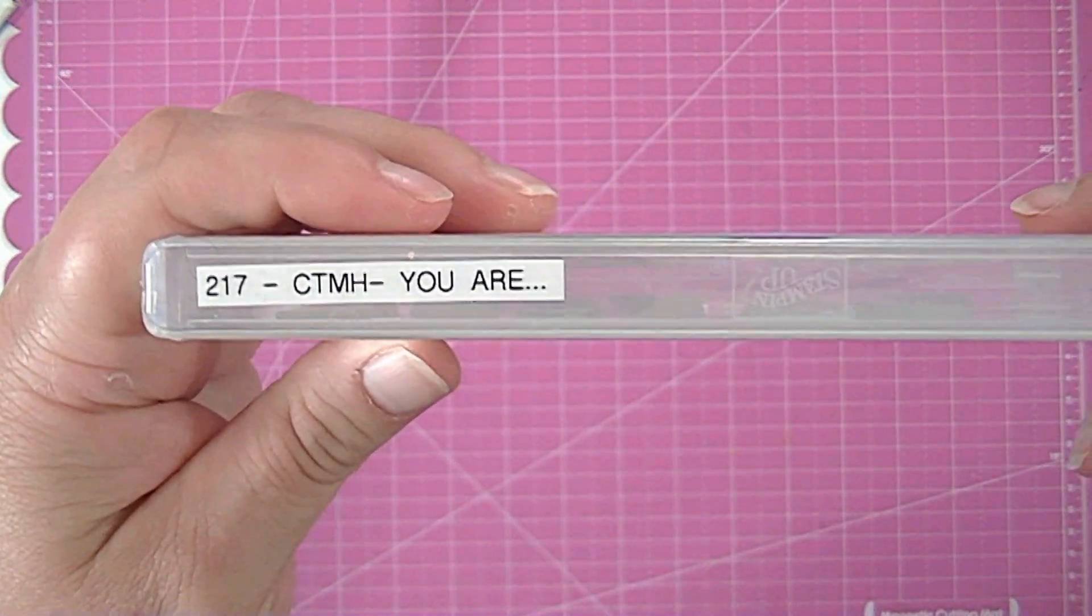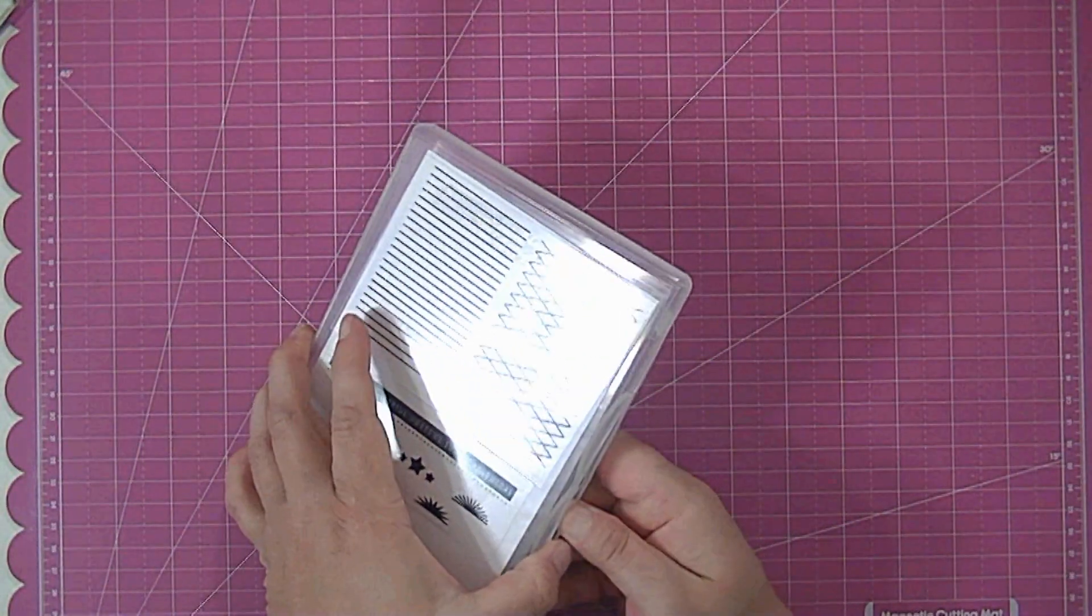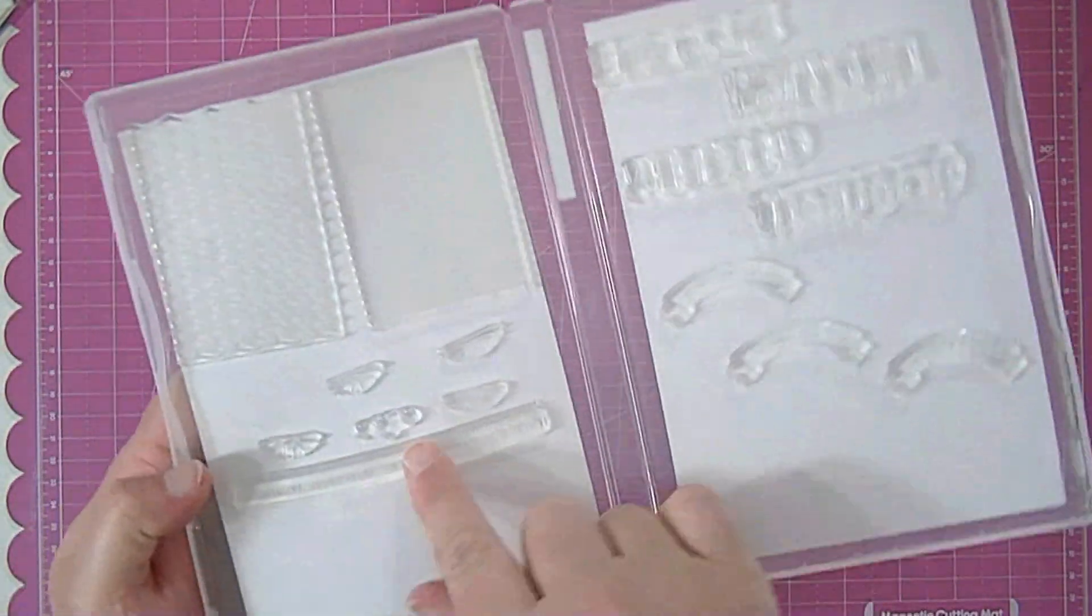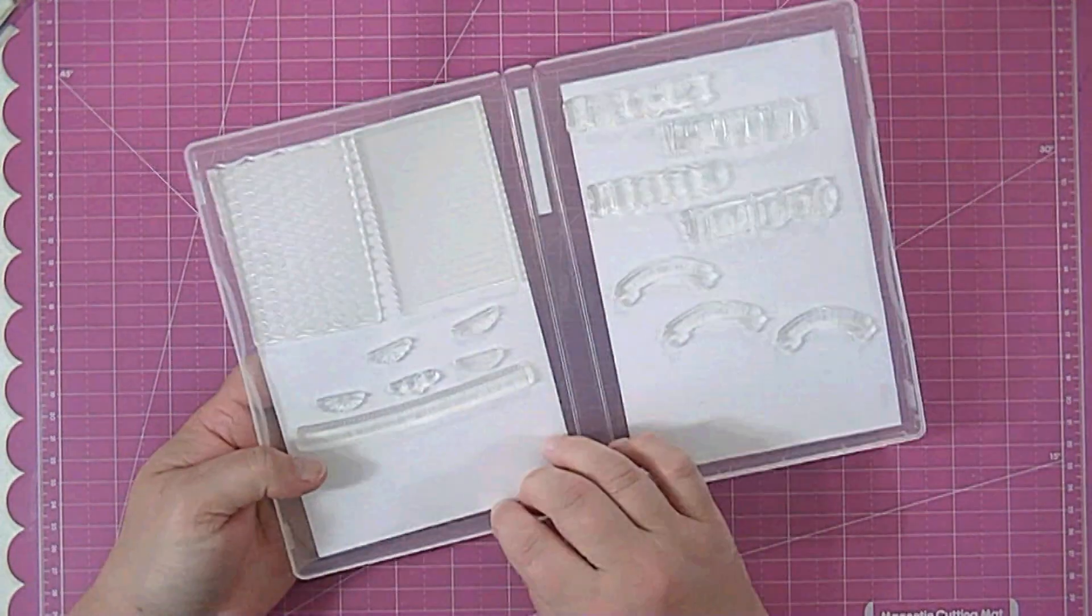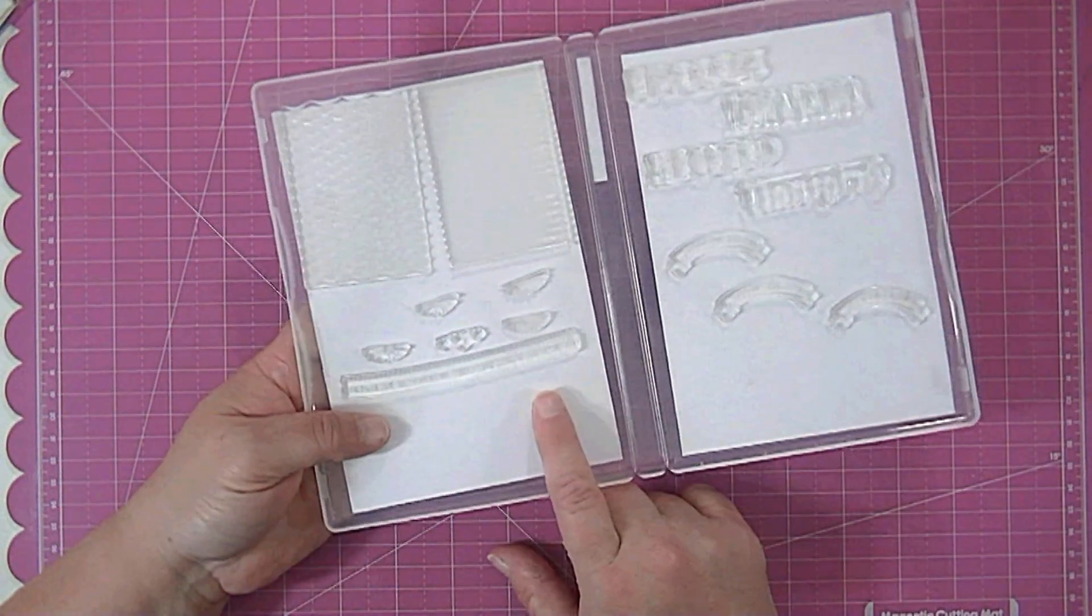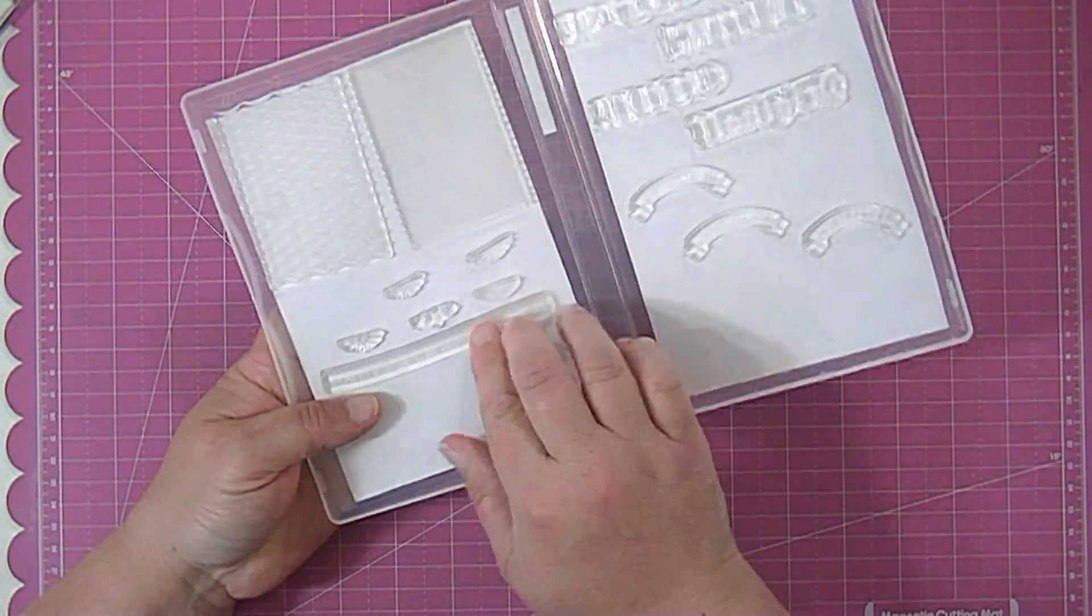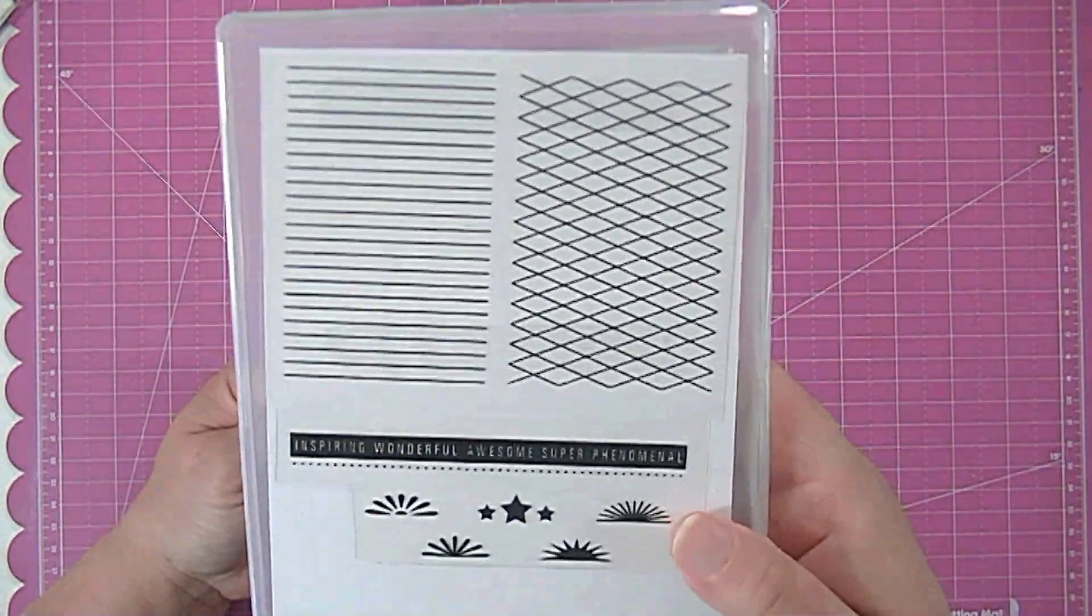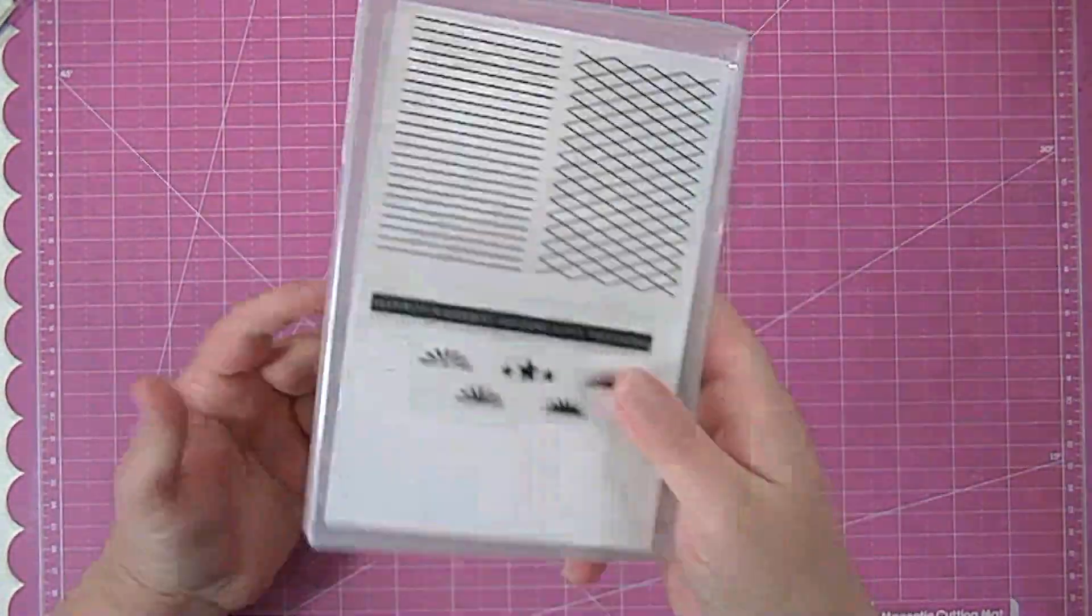And I do the same exact thing except that this time I put them on the inside here. This is plastic, it's not made of the same stuff the CD cases are so this won't destroy your stamps. These are made to hold stamps so I stick the stamp to the inside of the case and then I put the inserts on the front and the back. So that's how I store my big stamp sets.